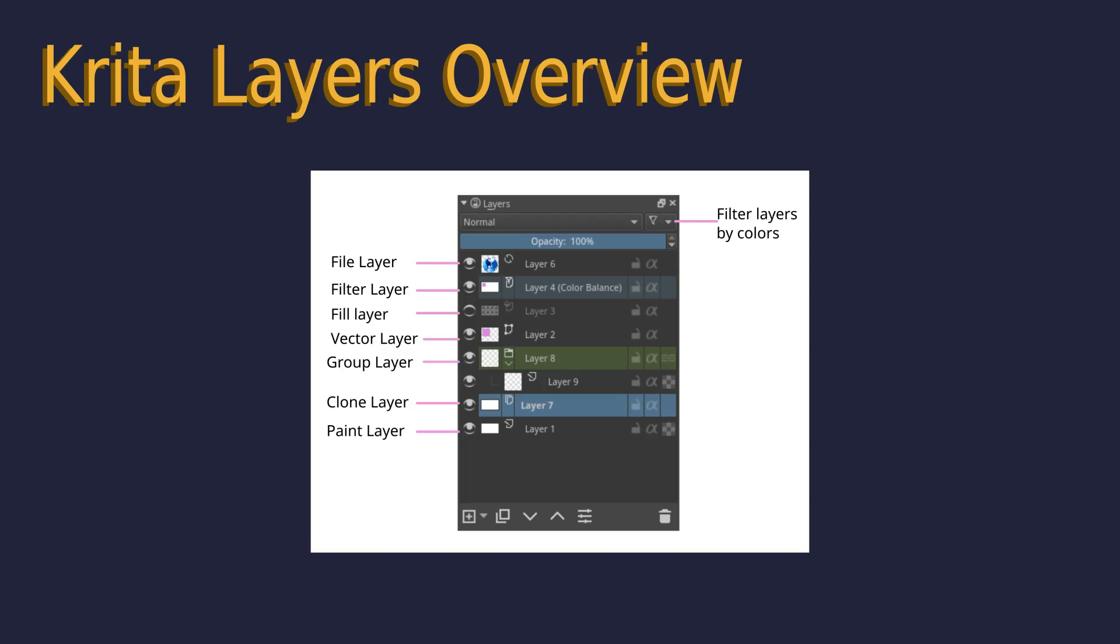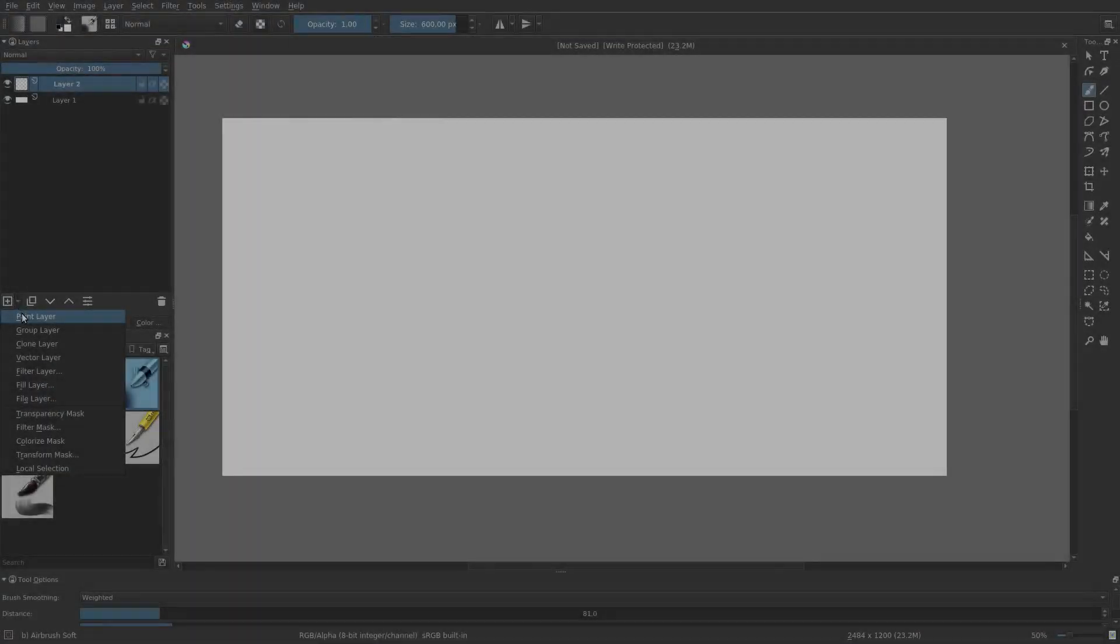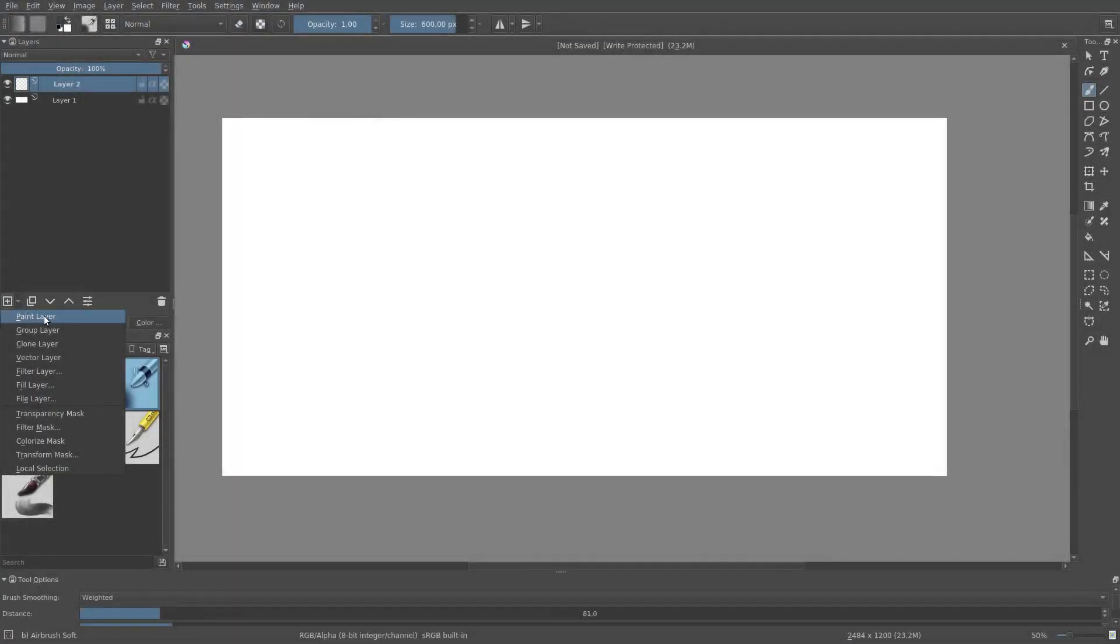Hi everybody! In this video we are going to talk about special layers, so let's just get started. Paint layer and group layer are not special, they're normal layers and we've already seen them.